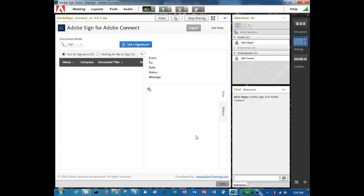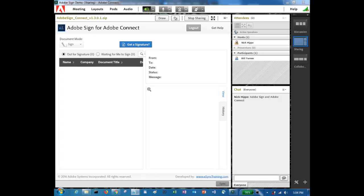Our friends at eSync Training have created a custom pod that integrates with Adobe Sign and allows you to have someone in your meeting room sign a document. Let's see how that works.